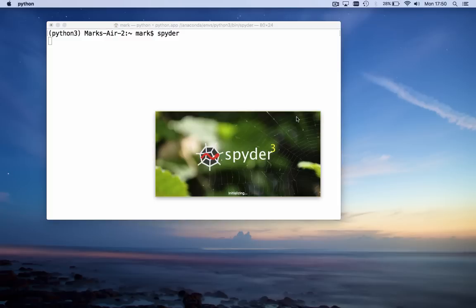Spyder is an IDE, an Integrated Development Environment. When it starts up, it comes up with three main panels.